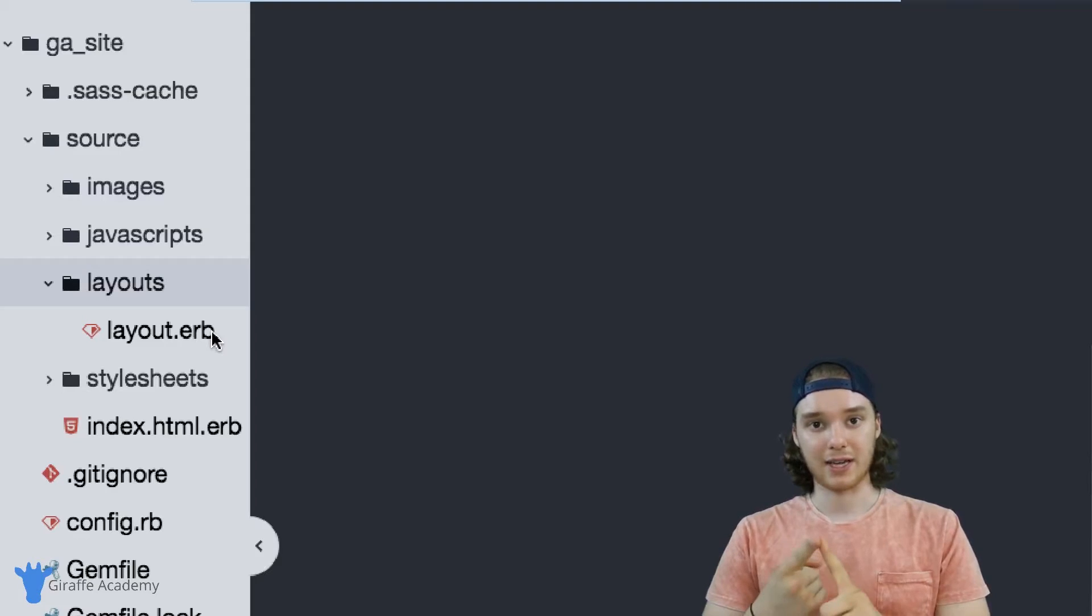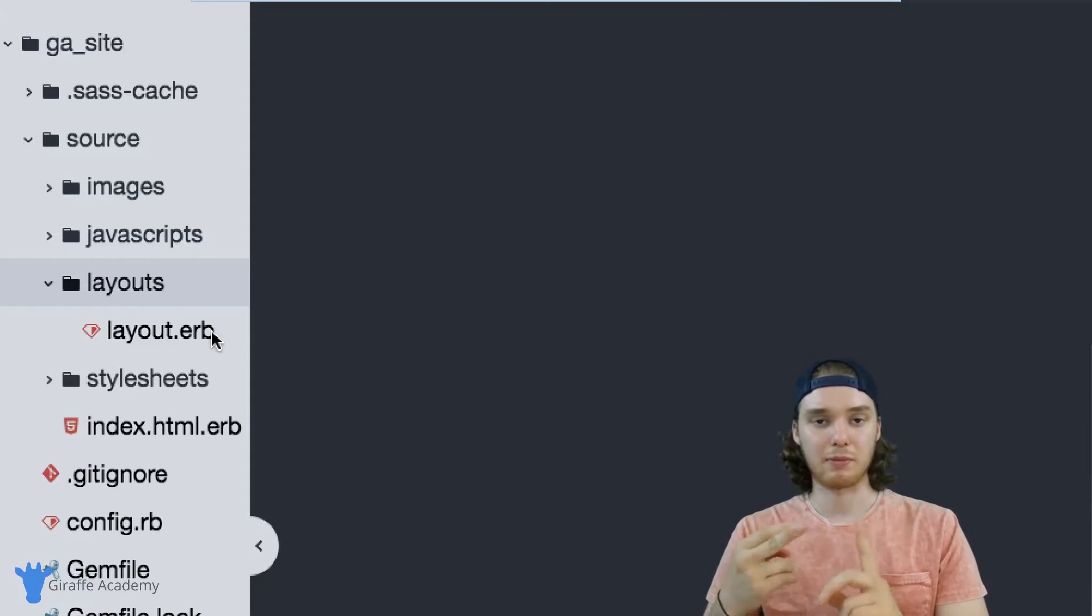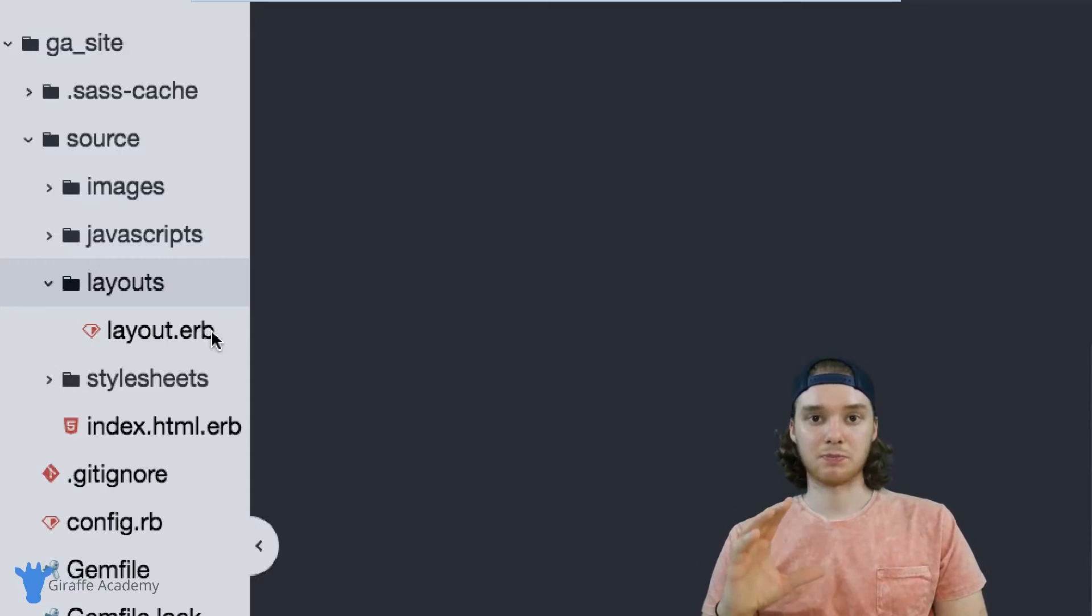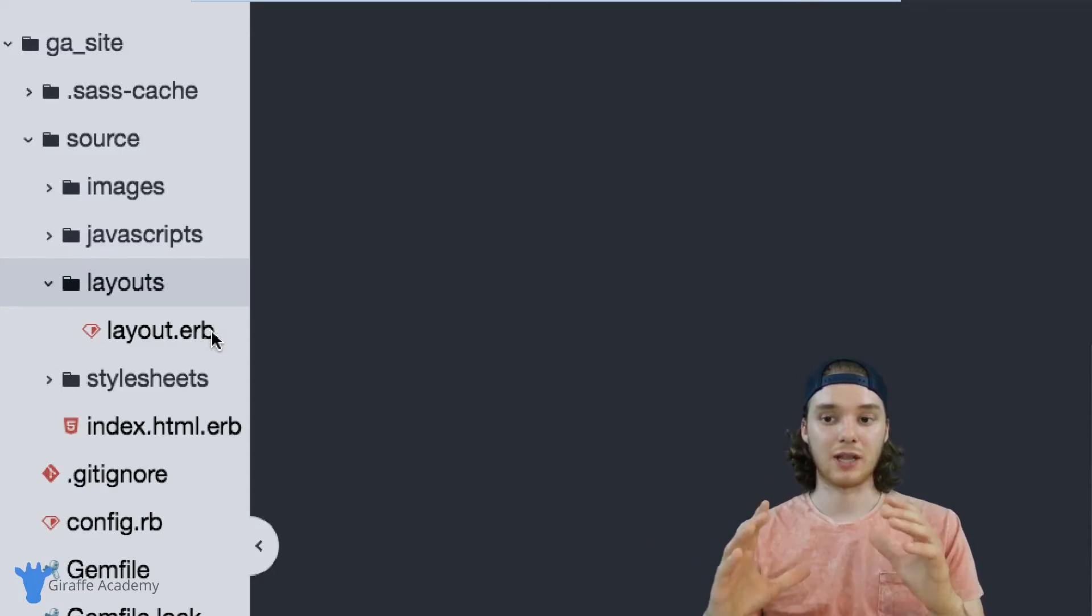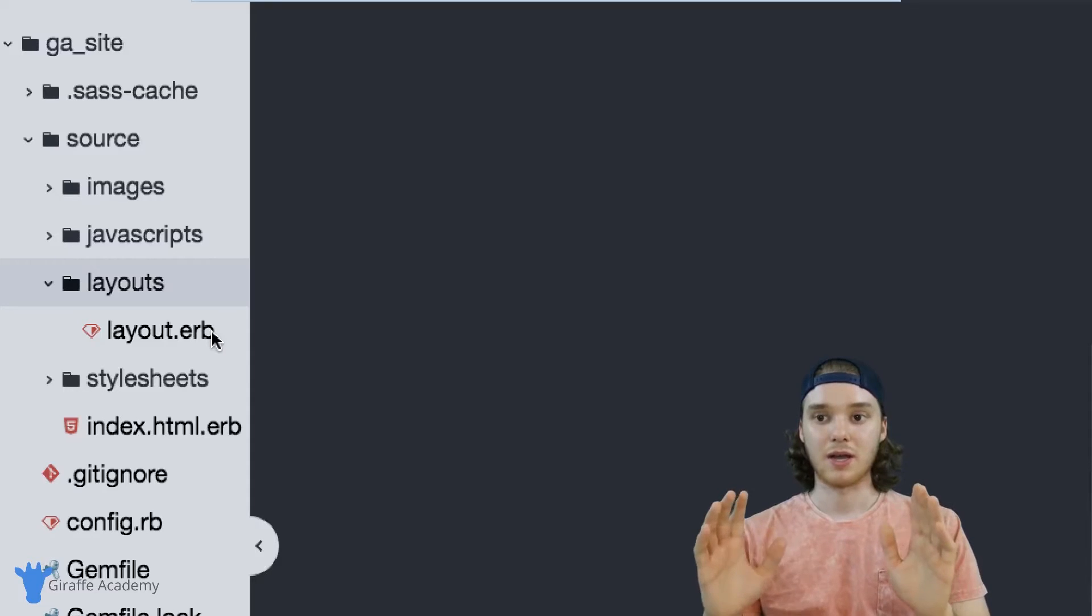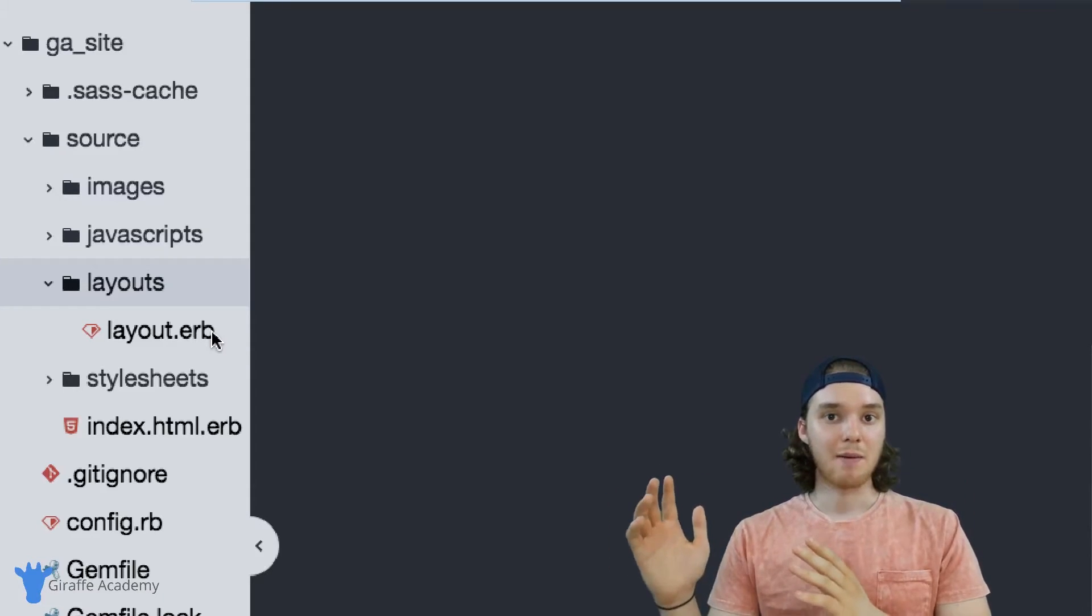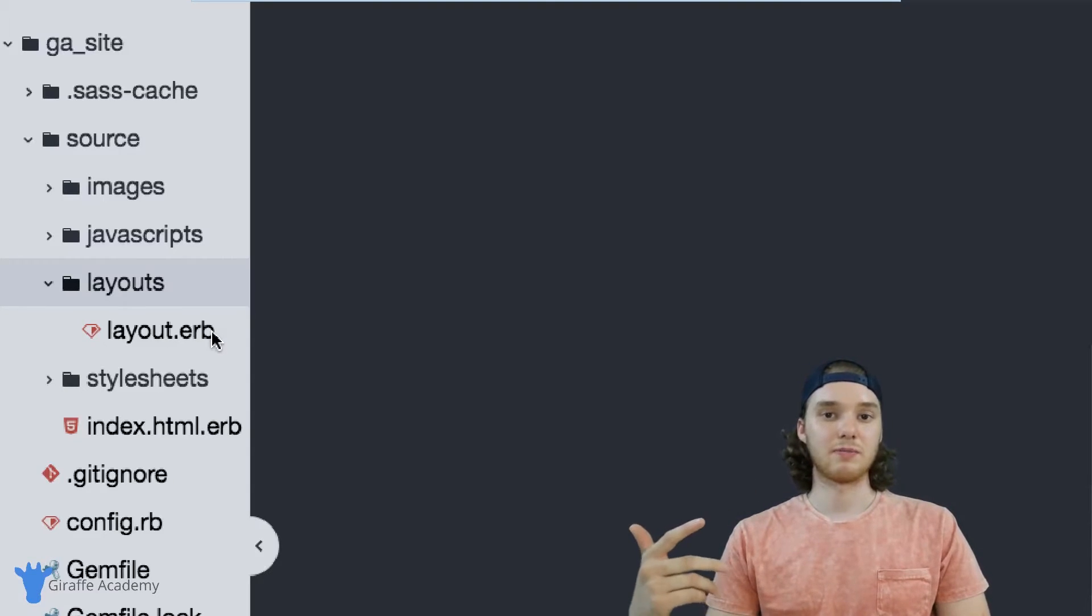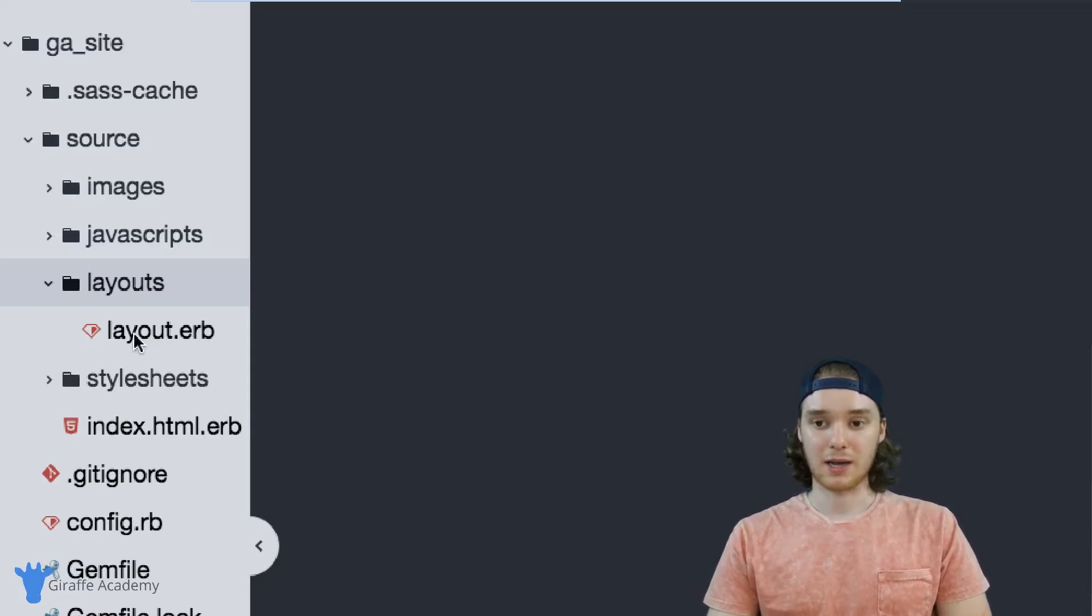A layout is like a skeleton or a template that all the pages on your website are going to use. So a layout might have like a header inside of it, a footer inside of it, maybe a navigation menu. And you can then insert specific pieces of content into that layout or into that template. So you can have a bunch of different pages on your site with different content, but they'd be using the same layout so the look and the feel and basically the user interface of the site is going to look the same.